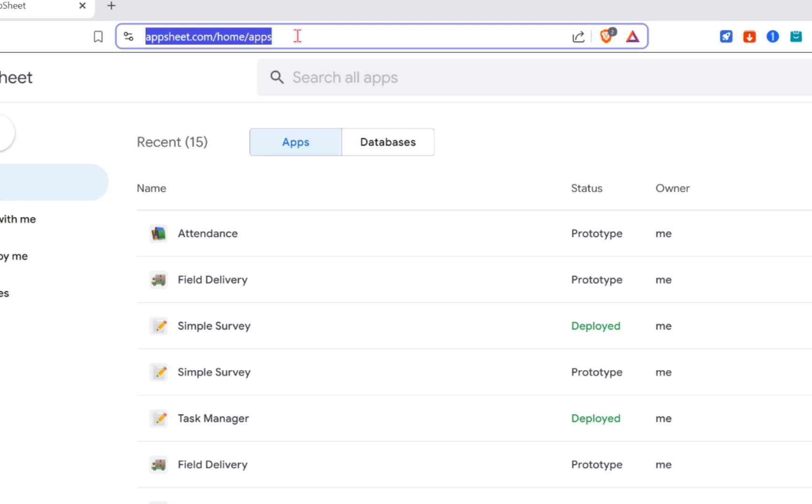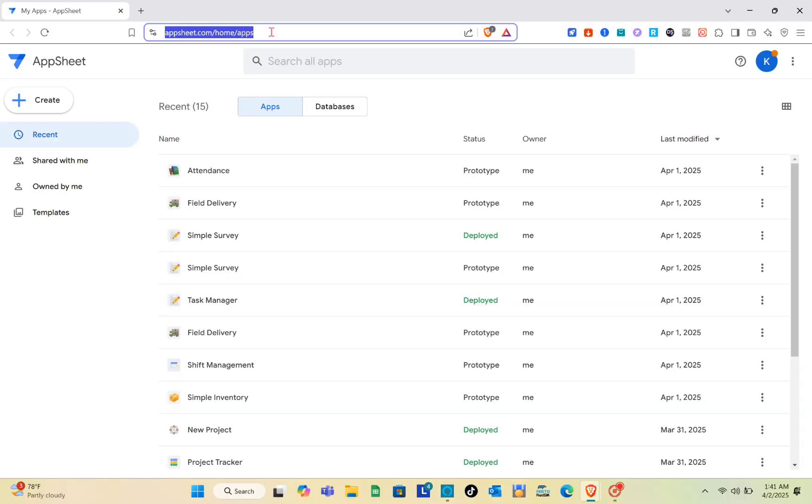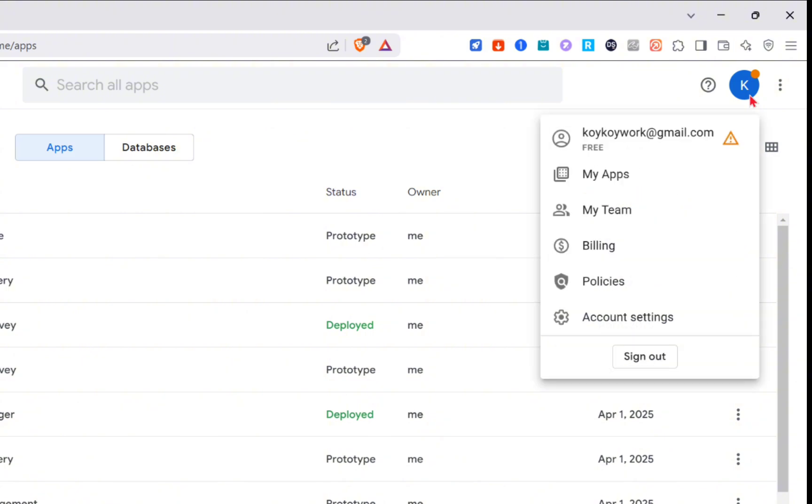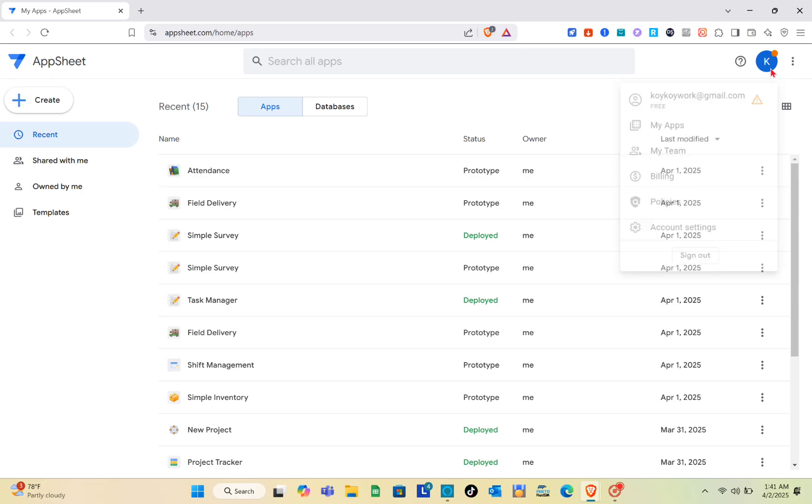Then log in to your account. After logging in, you'll be able to see your apps and databases. What we are going to do here is create a new app and I'm going to show you how you can create a login.